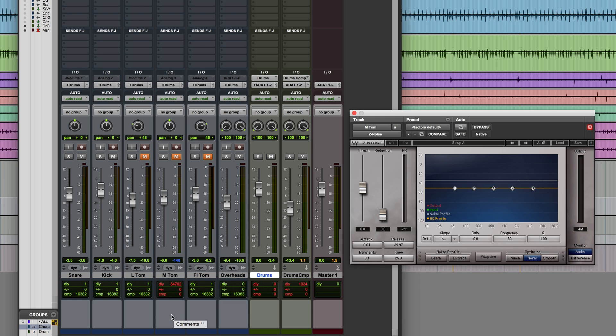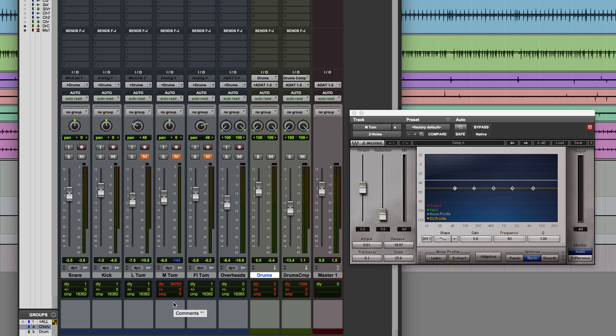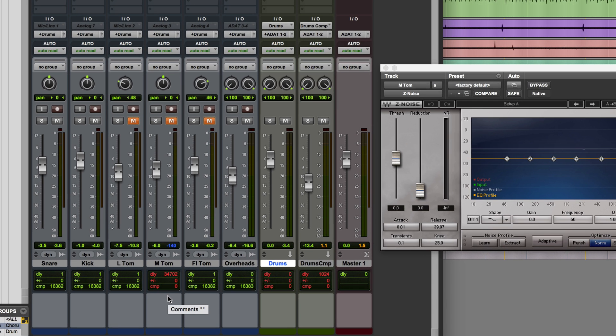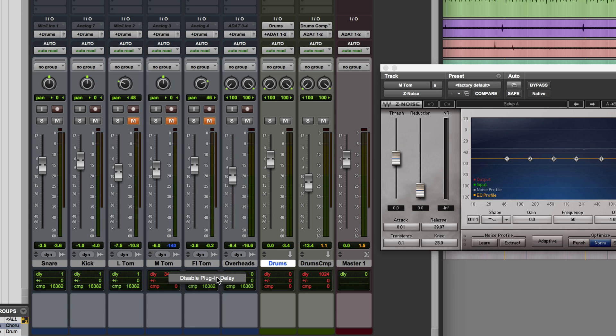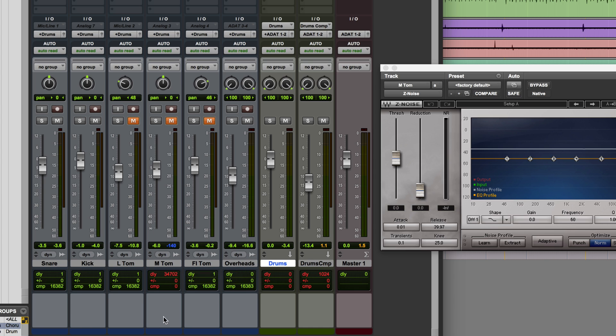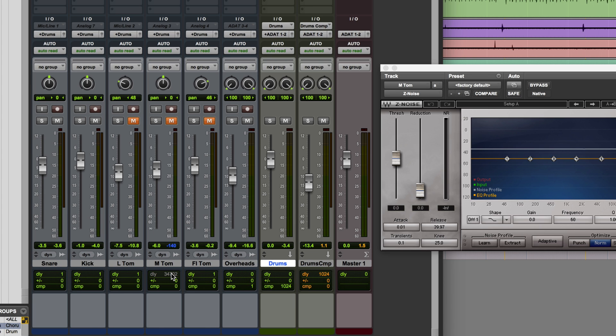Another possible solution would be to bypass delay reporting on this track and then manually offset it on the track itself, so I'm just going to demonstrate that now. To bypass the reported delay on any track you can do it two ways. One way is to right click on the delay indicator and choose disable plugin delay, or the other way is to hold down control and command and click the same indicator, and it achieves the same result.